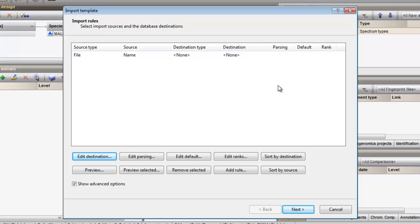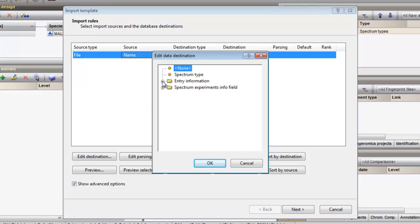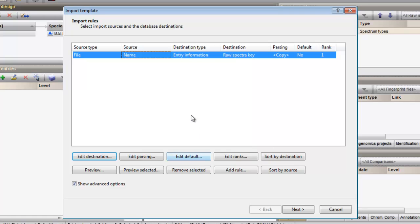As the file name is unique per spectrum, I can use the file name as key. I select the file name as key, select the row, click on the edit destination button and select raw spectra key. The entire file name will now be used as key in the lowest level. Next I will create all the links to the higher levels. I make sure the advanced options is checked to visualize some additional options.